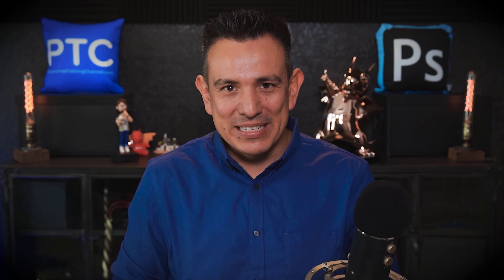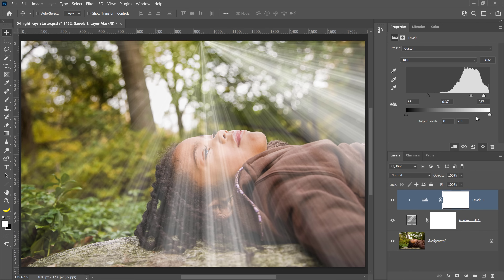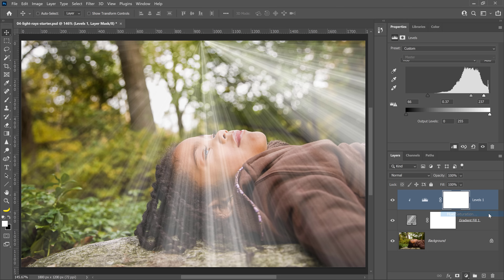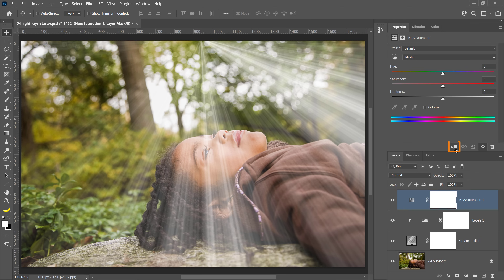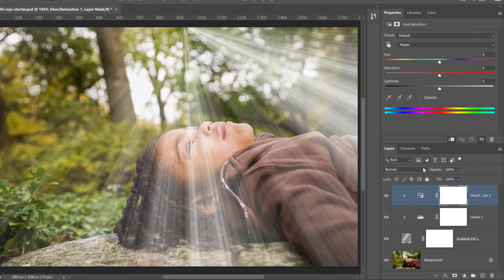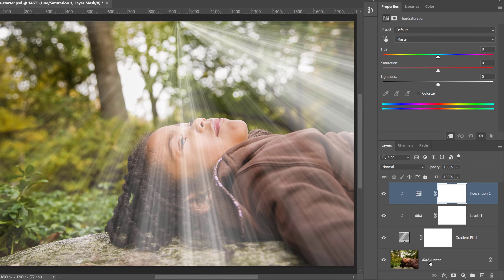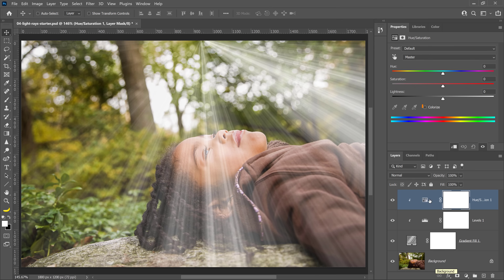Let's colorize the light rays now. We will use another Adjustment Layer — go into the New Adjustment Layer icon and select Hue and Saturation. Then click on the clip icon in the Properties panel to clip this Adjustment Layer to the layer below. This gives you the same result as checking the Use Previous Layer to Create a Clipping Mask checkbox, ensuring it only affects the Gradient Fill below. Next, click on the Colorize checkbox and set the Hue to 35 to make the light rays yellow, or experiment with any color you like.